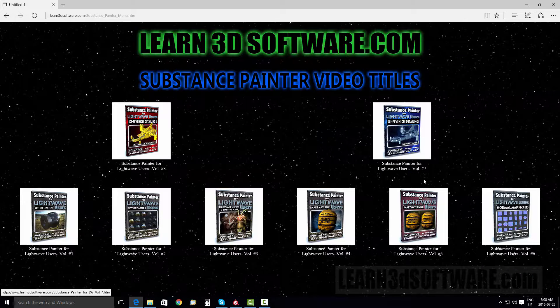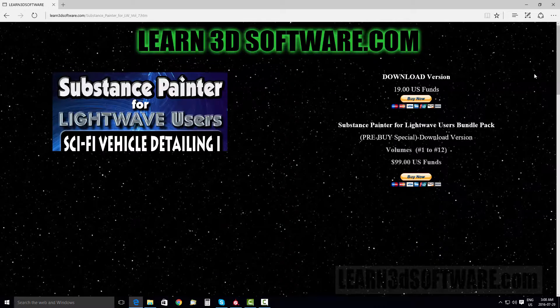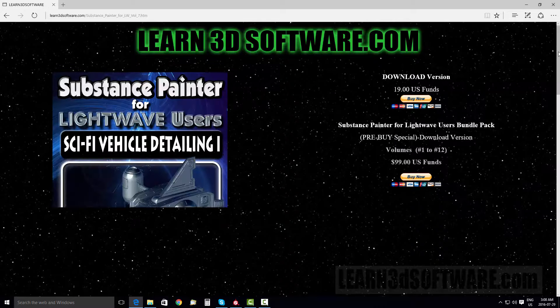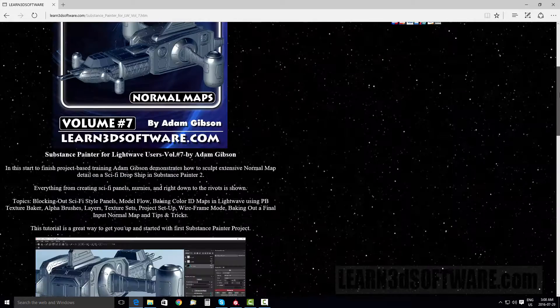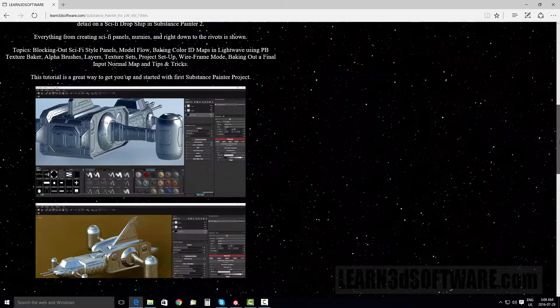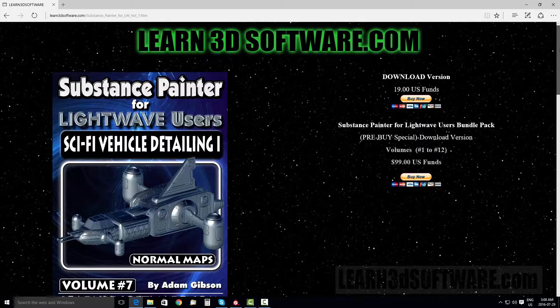We have all our Substance Painter videos. This one's volume seven. As I mentioned before, we show how to create normal maps inside of this training tutorial.